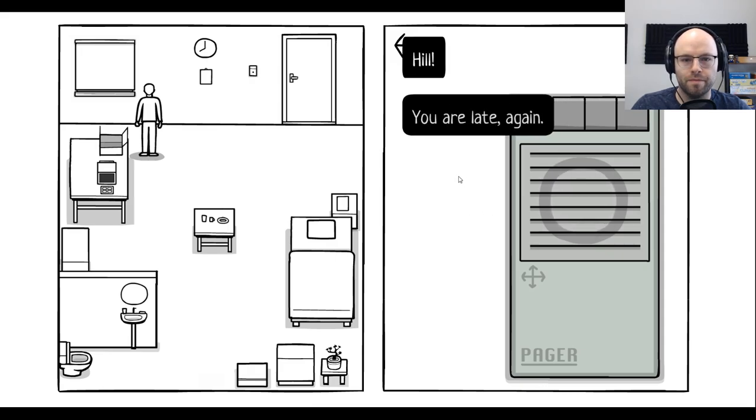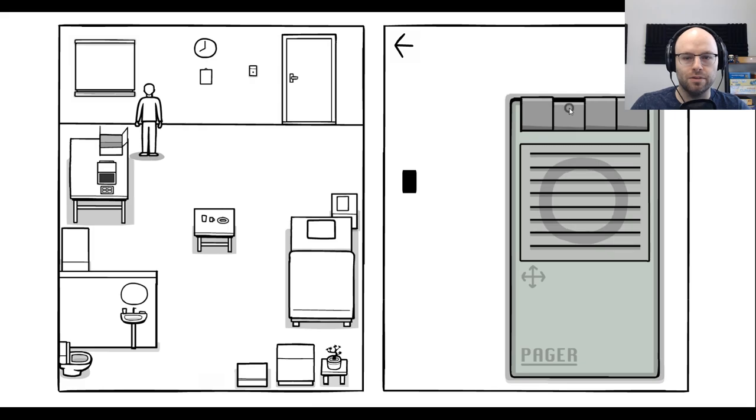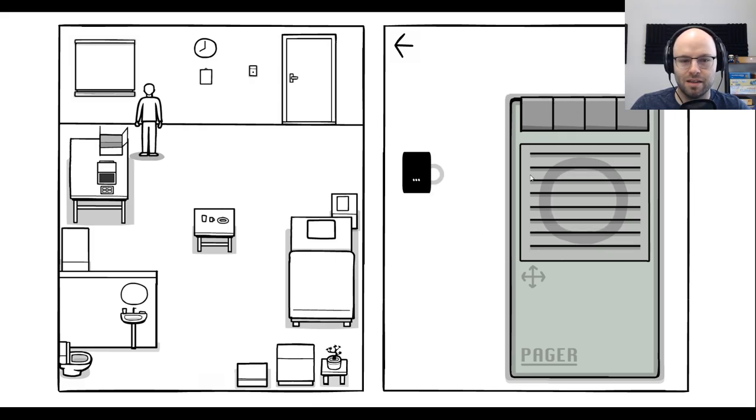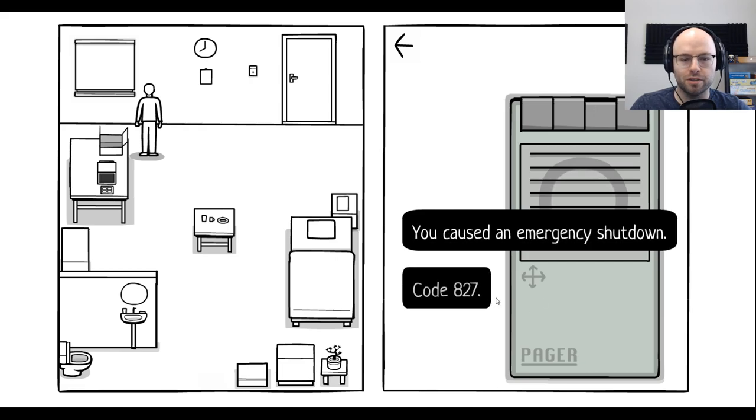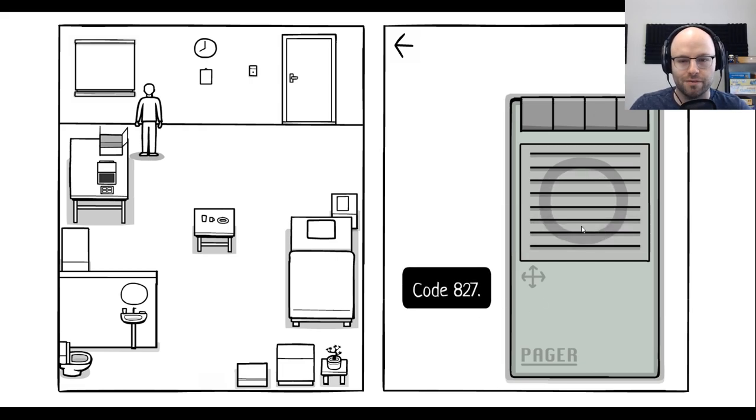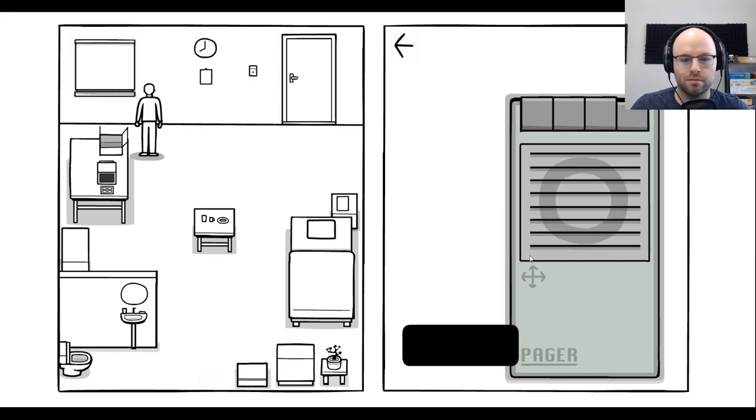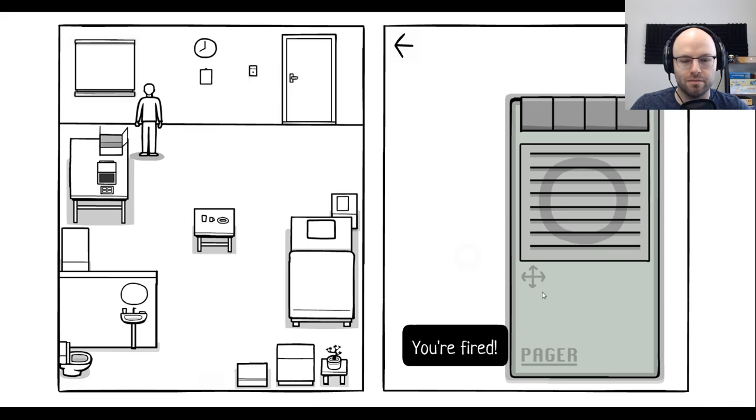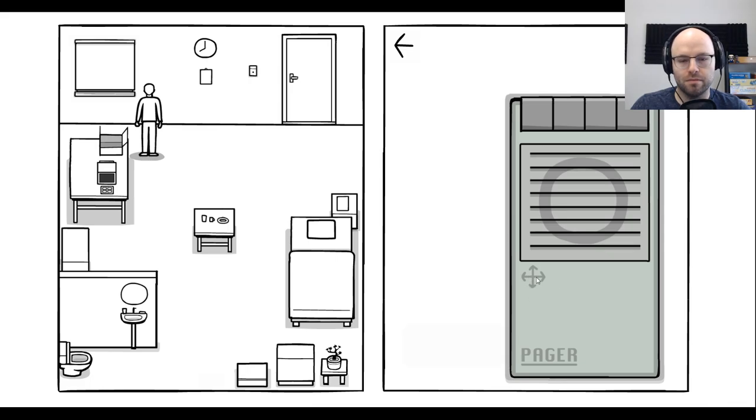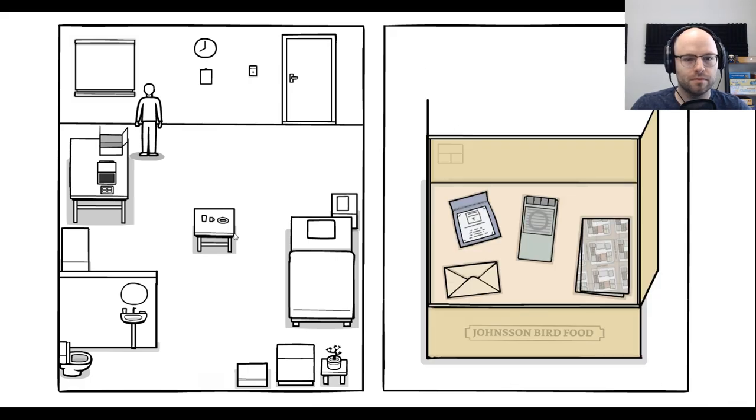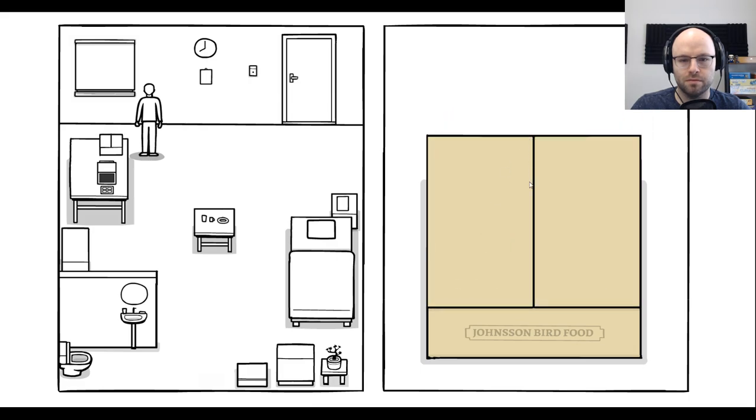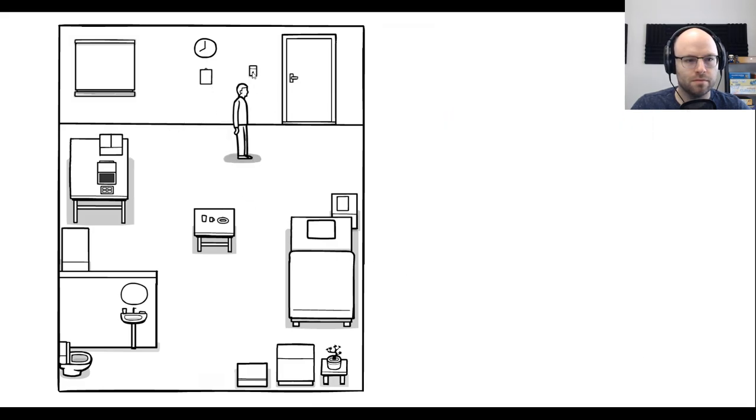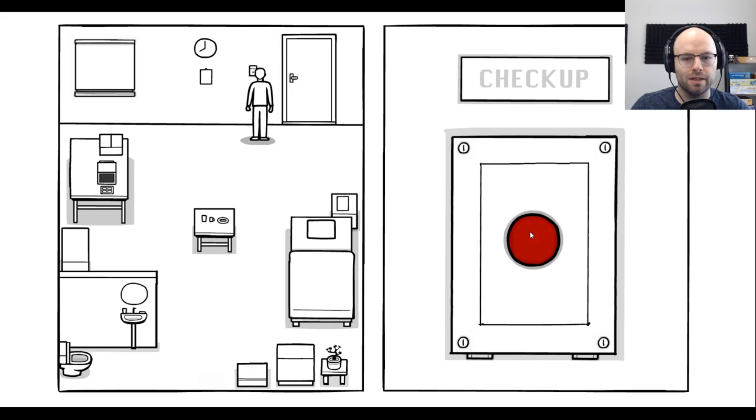Close it up. Hill. You are late again. How did I do that so easily? Okay. Question marks. You caused emergency shutdown code 827. You're fired. Big whoop, dude. Close this up, please. Maybe just push the button.